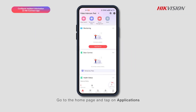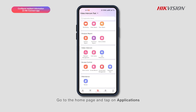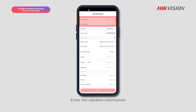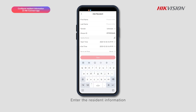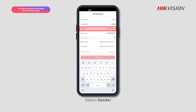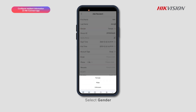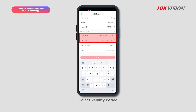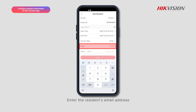Go to the home page and tap on Applications. Tap on Resident Management. Enter the resident information, select Gender, select Validity Period, and enter the resident's email address.